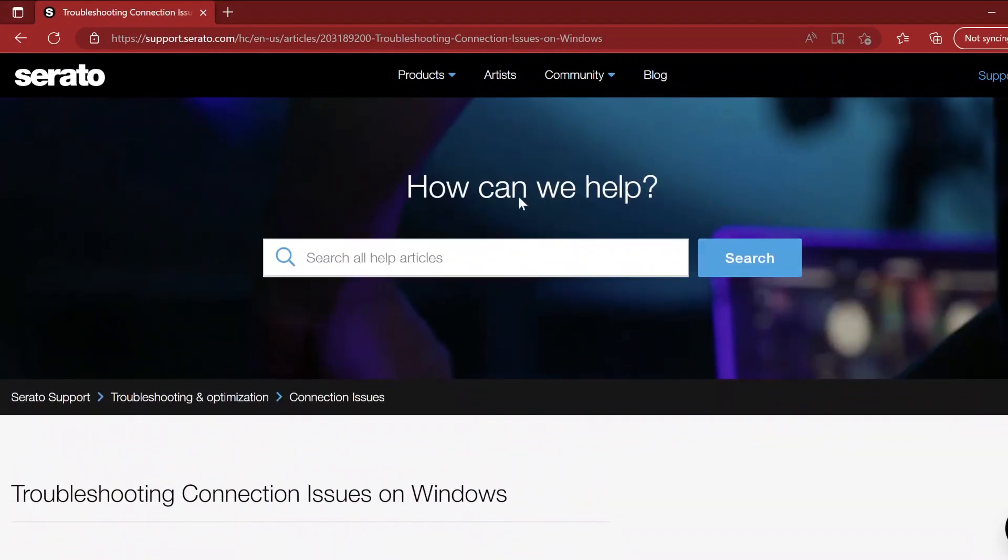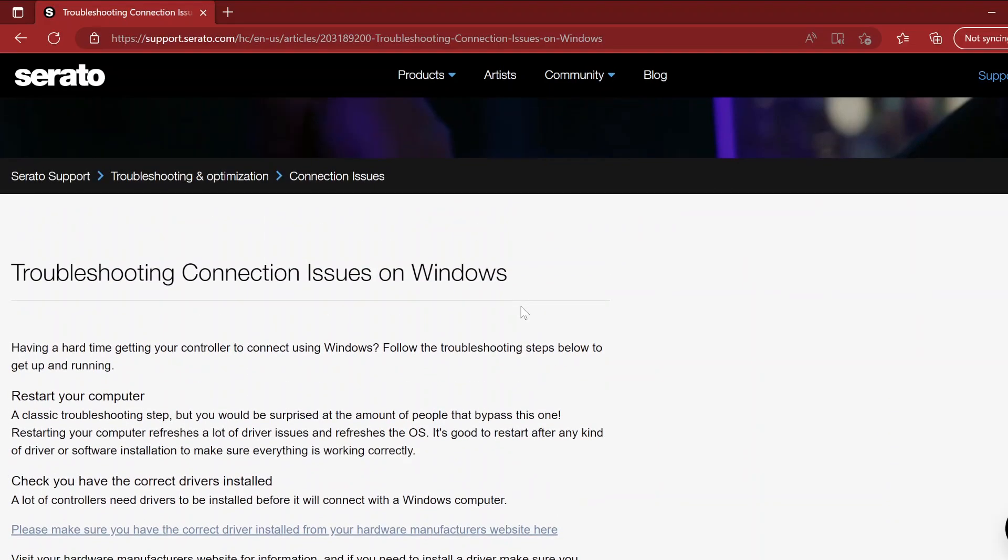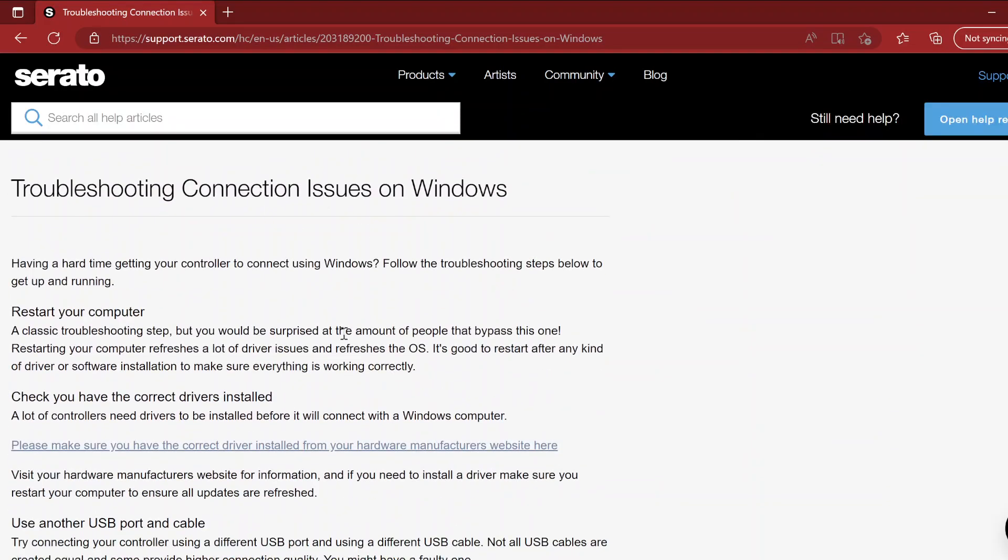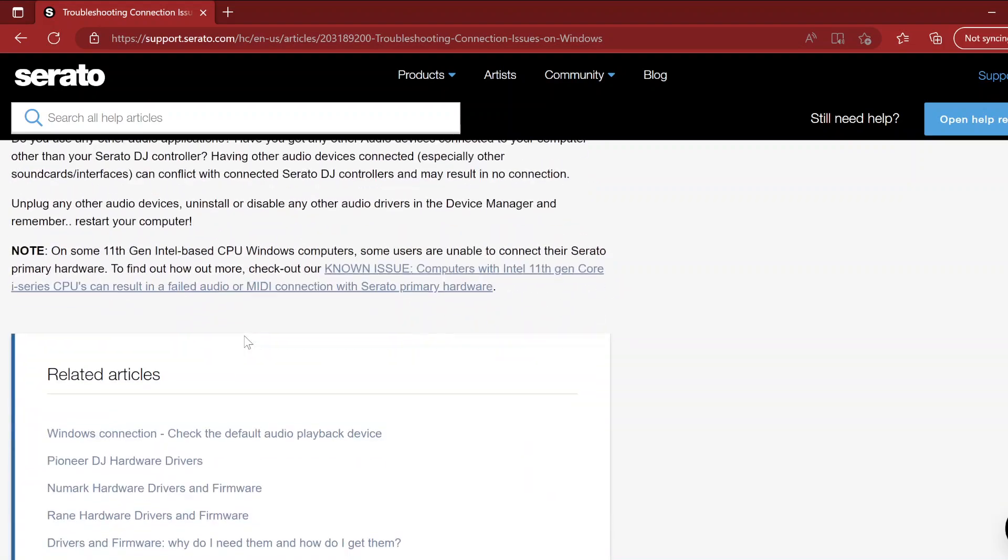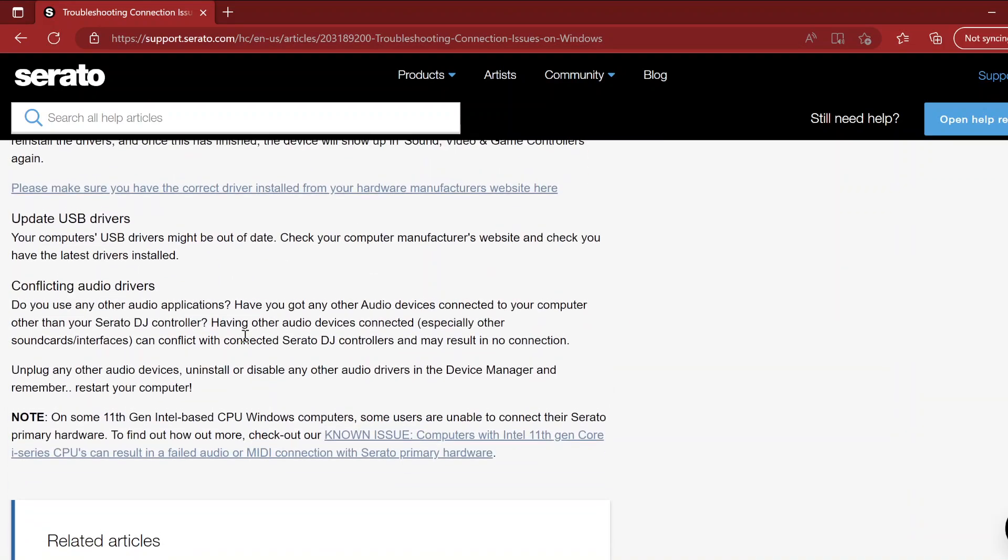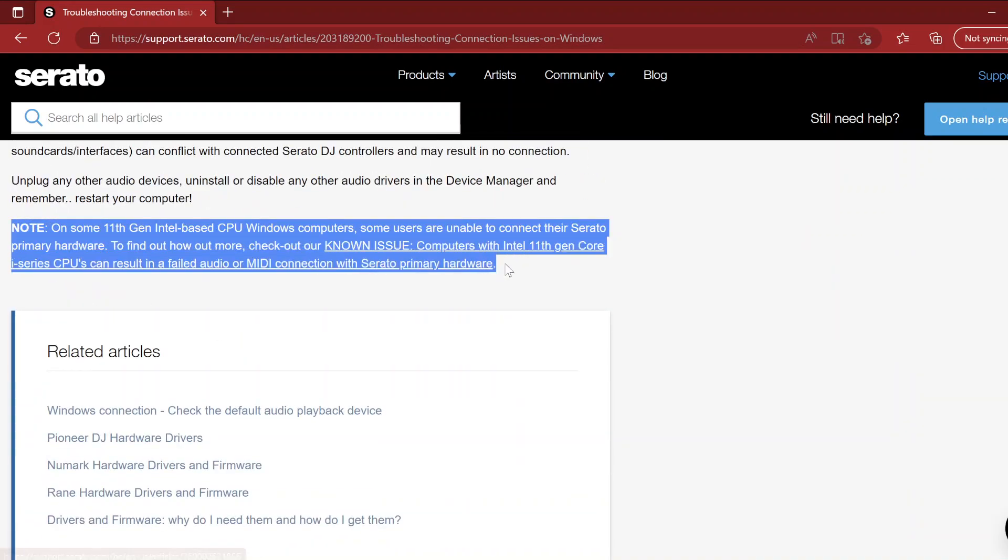So if you go to Serato, this is their website, and if you scroll down they say you go troubleshooting here. I tried all this by the way, so I went through all this stuff, but then what I realized down here was a note.